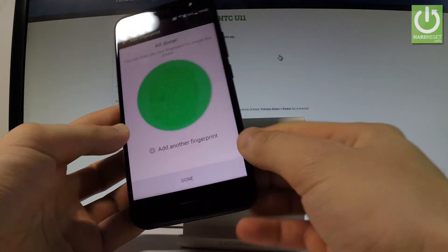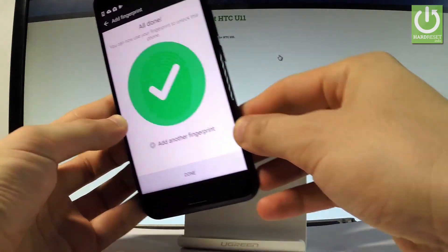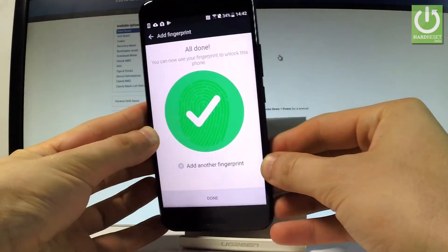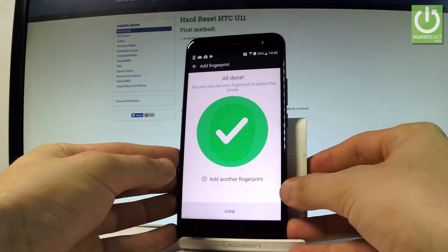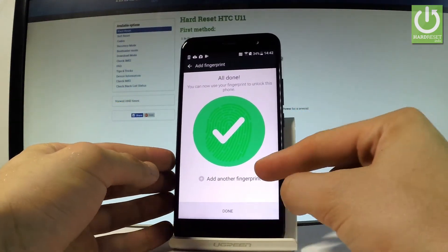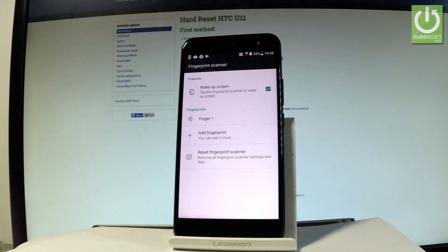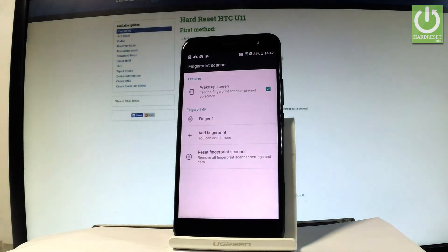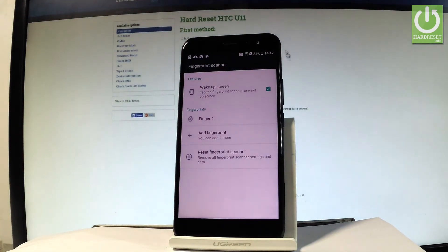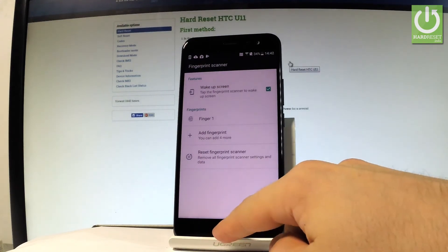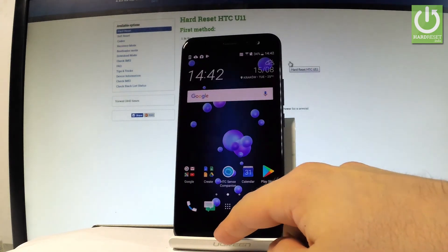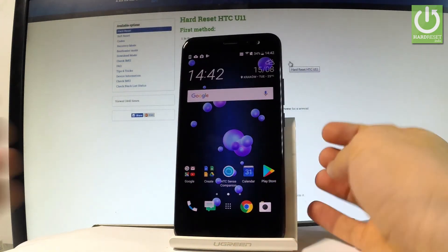And that's it, all done. You can add another finger by using that key, or you can tap done here. There are a couple of interesting features that you can use, or you can simply start using your fingerprint and your